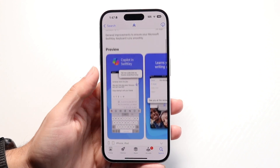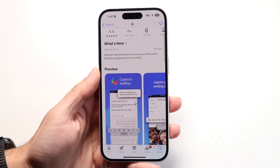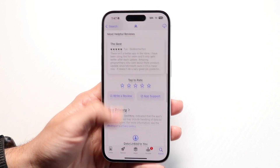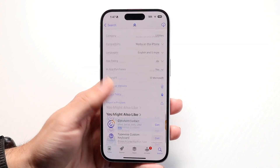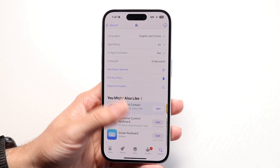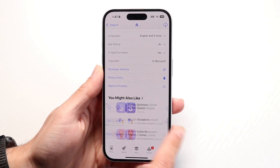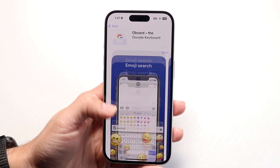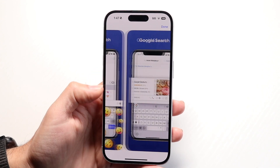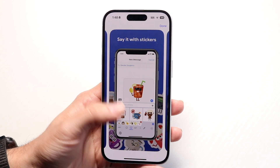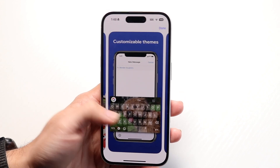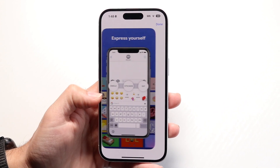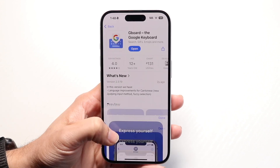You can download a third-party keyboard like Microsoft SwiftKey, or you can also download Gboard if you want to use Google's keyboard instead. Both give you options to tinker around and add a number row to your keyboard.